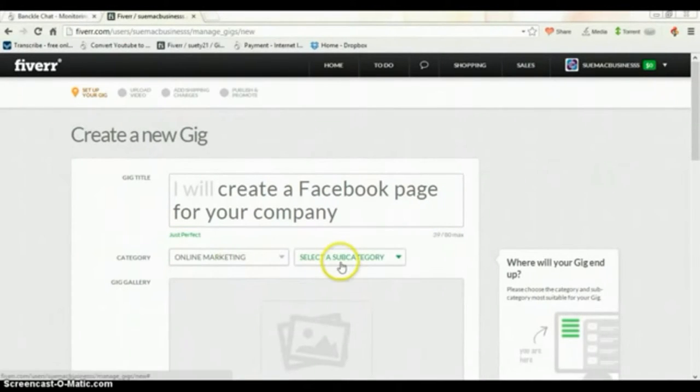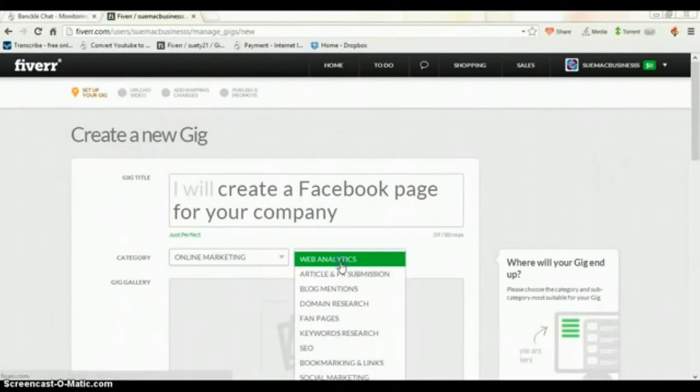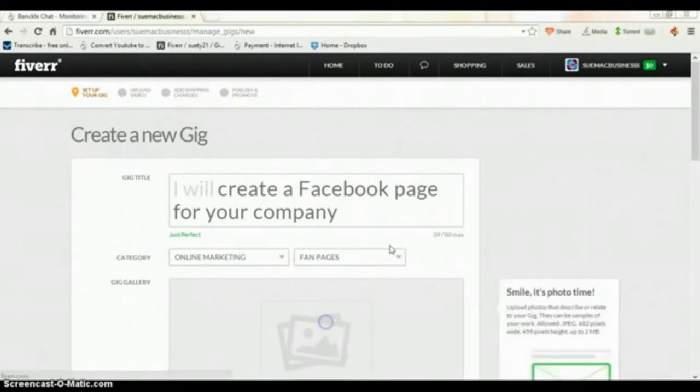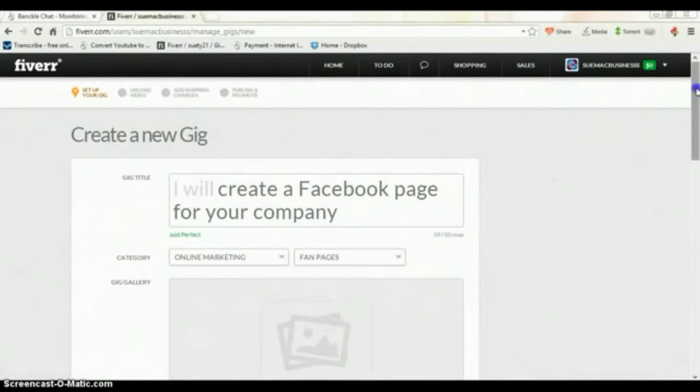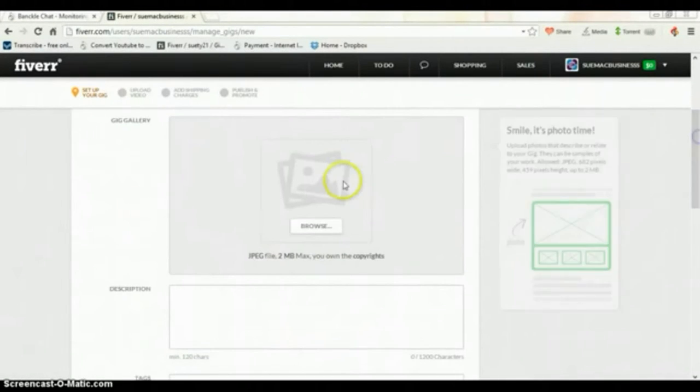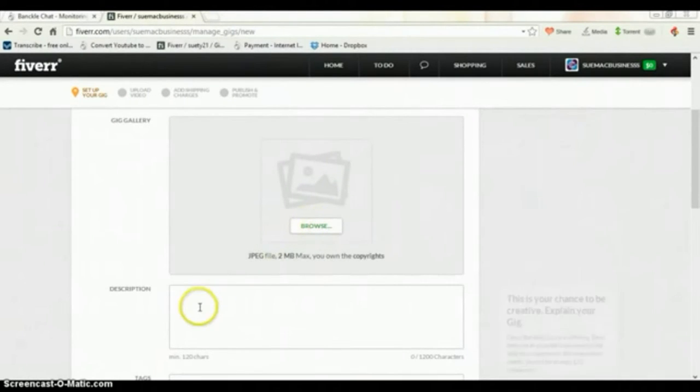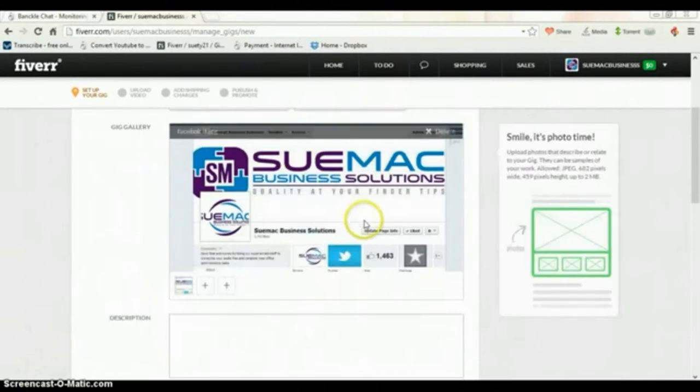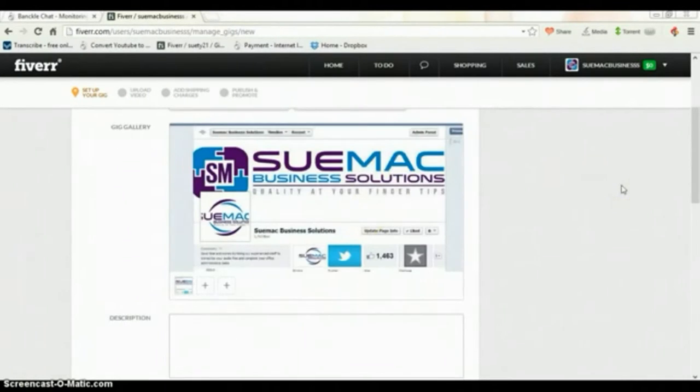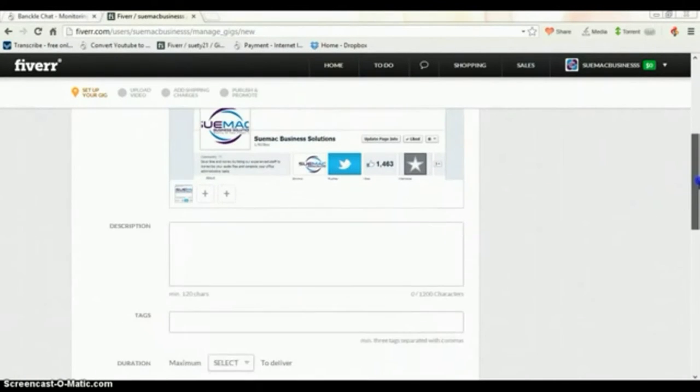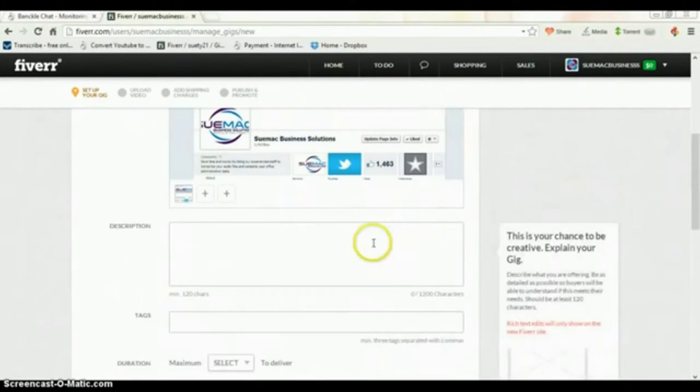Then you'll select fan pages. Right here is where you'd add your image, so you'll go to Browse and add your image.